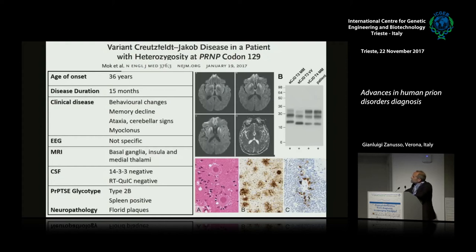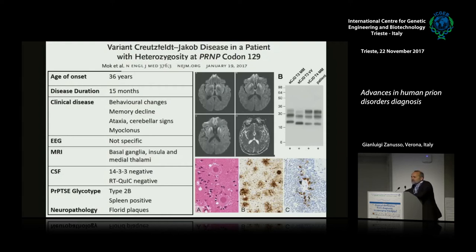Recently, in 2017, a case was published that was heterozygous at codon 129 — a man 36 years old, disease duration 15 months. The clinical disease is not very distinguishable from MV2 sporadic, the EEG was not specific, and the distribution of lesions at MRI overlapped with what is observed in sporadic form. The RT-QUIC was negative. Neuropathological study clearly showed the presence of typical lesions observed in variant CJD. The patient had the glycoform pattern of variant CJD, which is different from that in sporadic CJD.